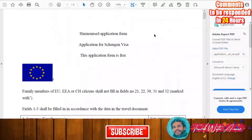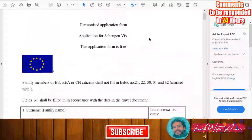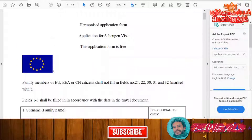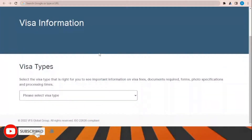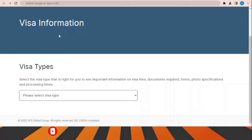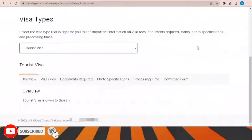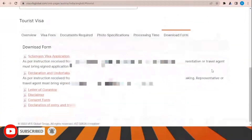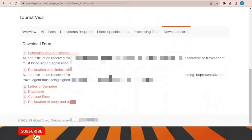We have now seen how to fill the application form step by step. To download the visa application form, go to the visa information section, choose the visa type — for example, tourist visa — and then download the form from there.